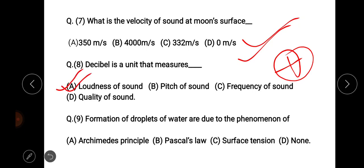Question nine: the formation of droplets of water is due to the phenomenon of — the options are Archimedes' principle, Pascal's law, surface tension, and none. The right answer is option C, surface tension.